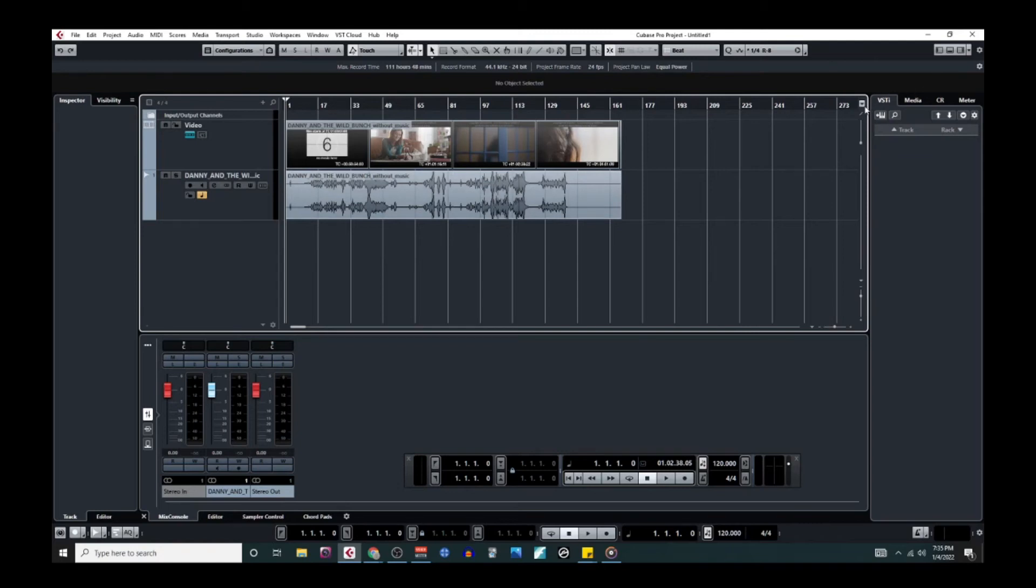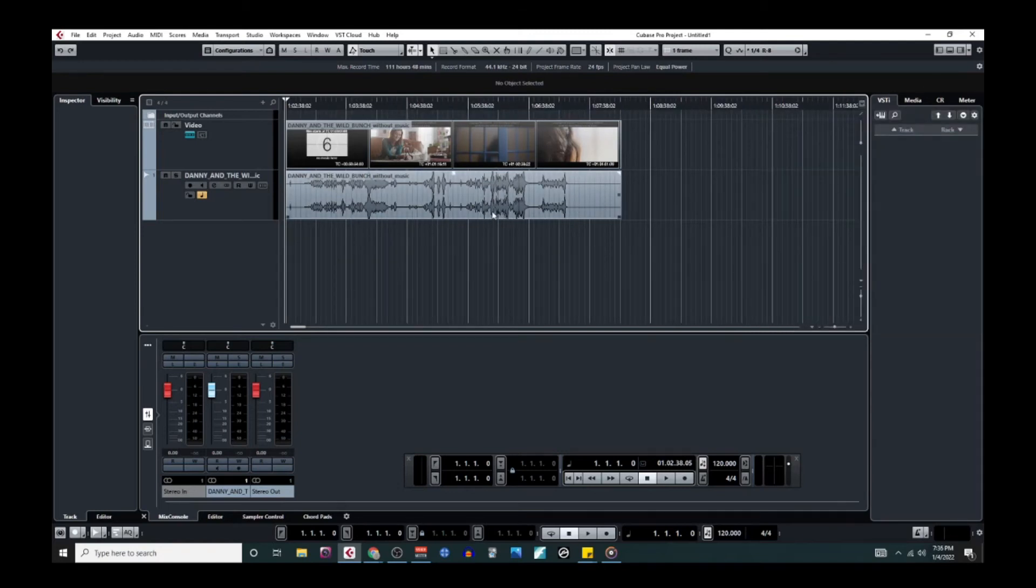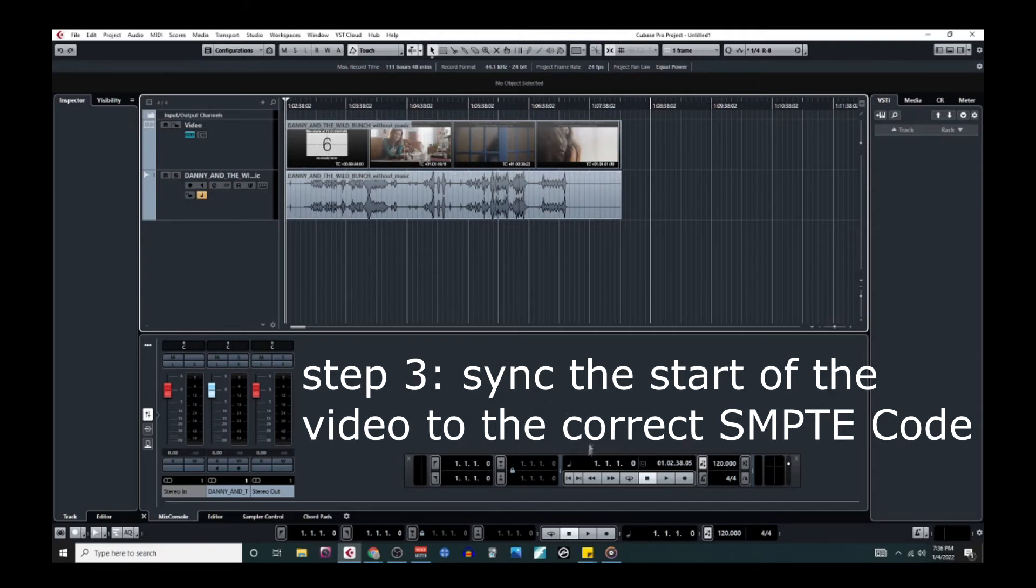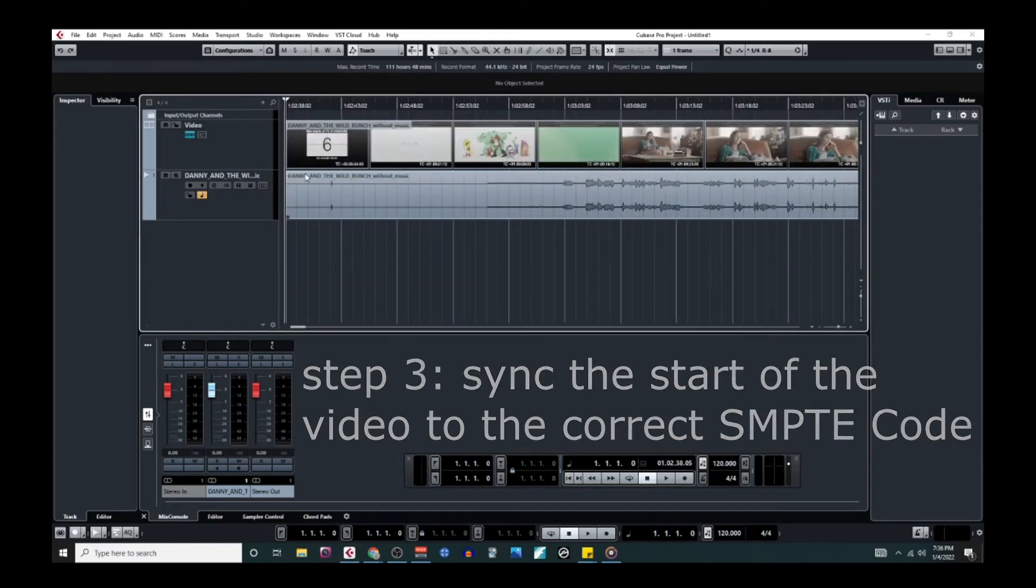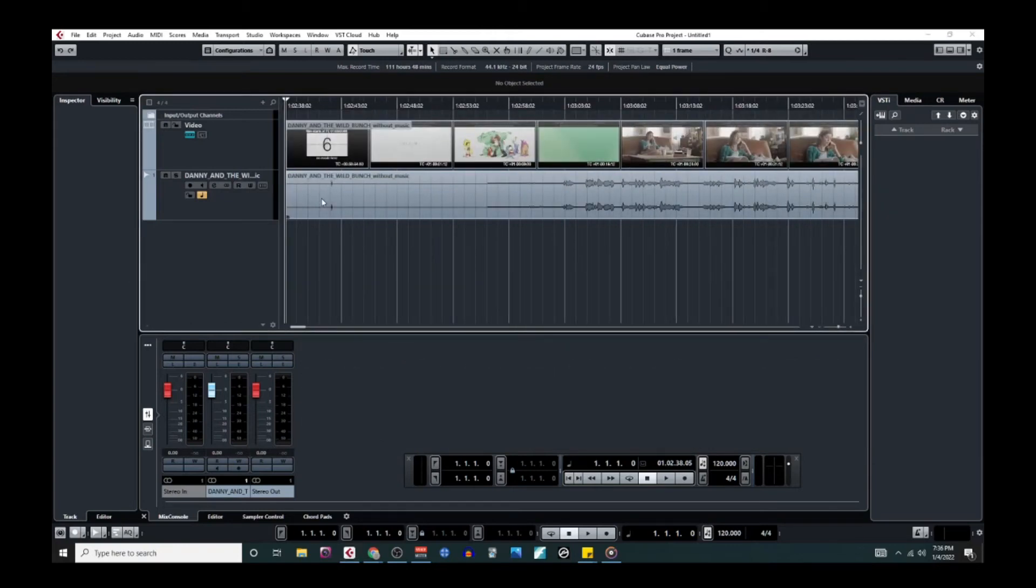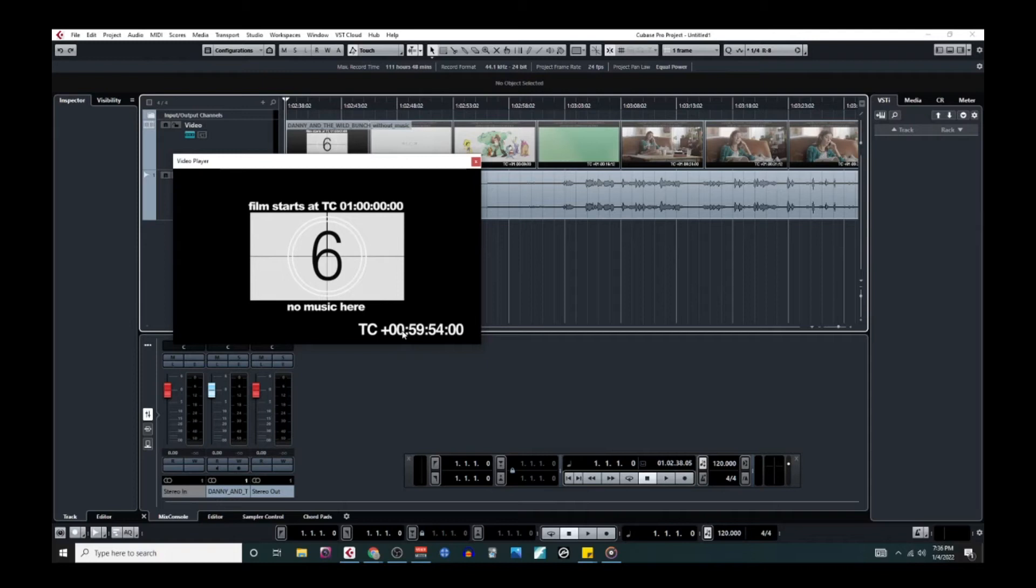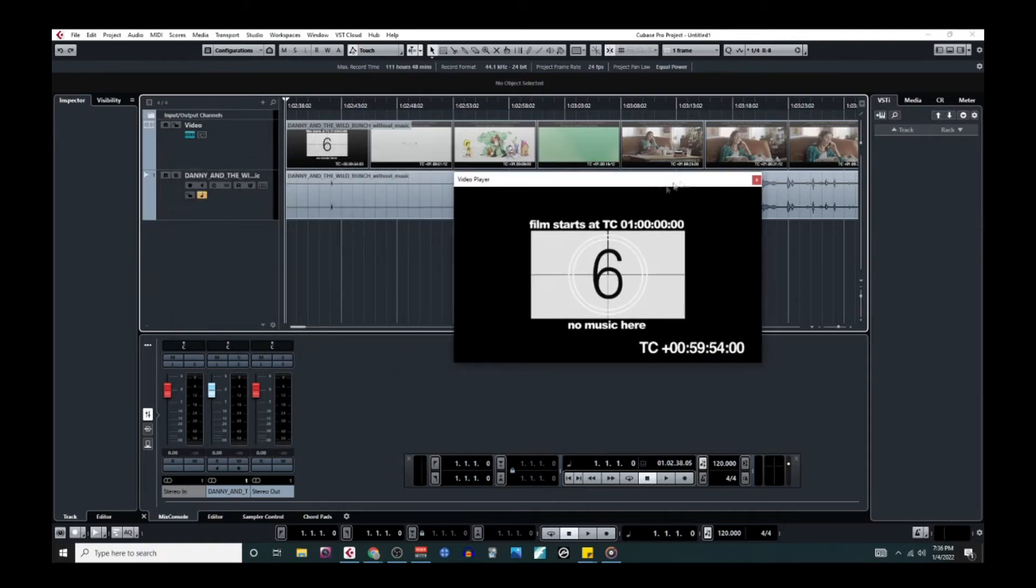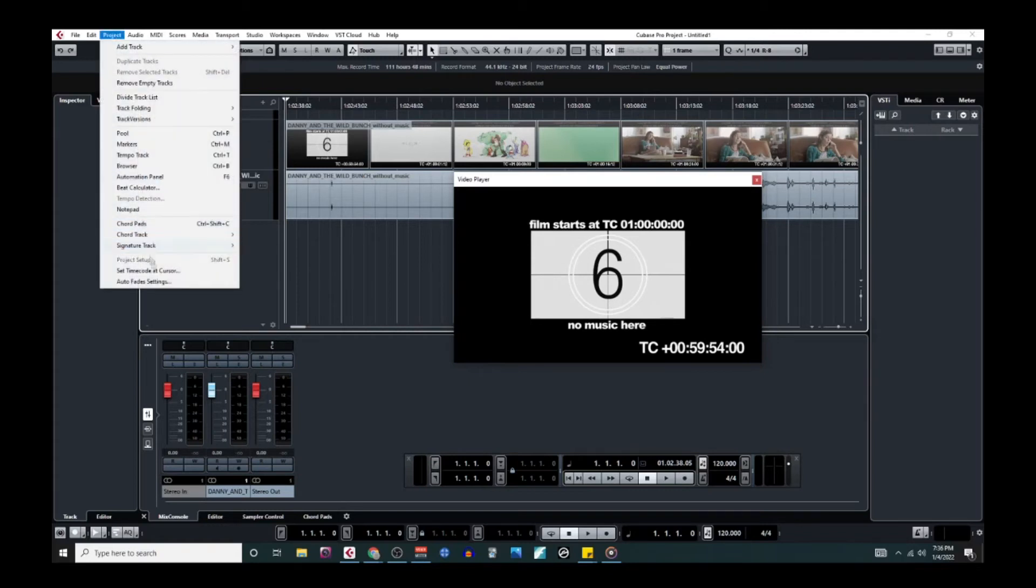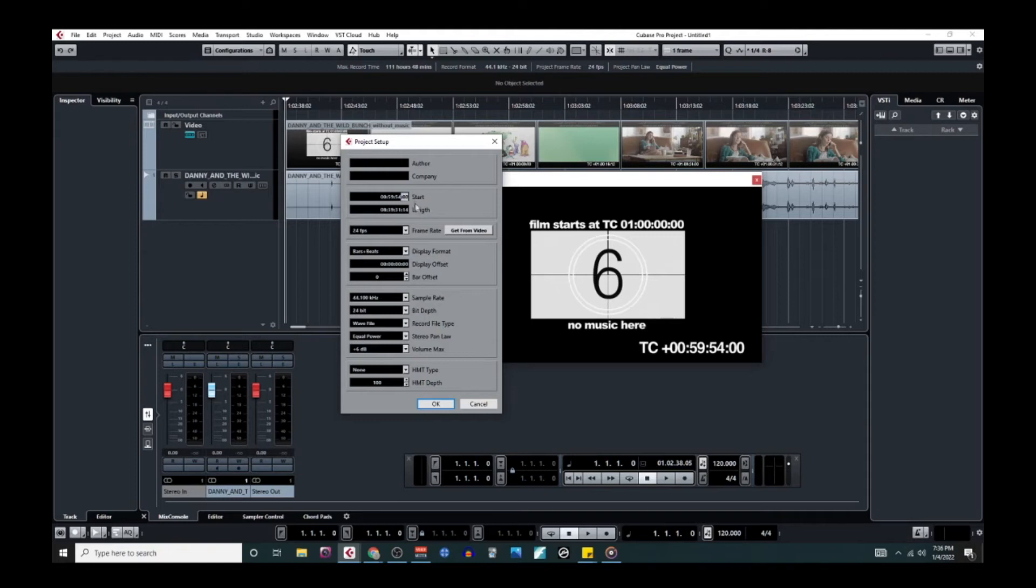So the next thing we need to do now that the frame rates are matched up is we need to find out what time code this video starts on. And this is pretty simple. We'll just skip all the way to the beginning. We will hit F8 on Windows, and we will find the frame rate right here in the video. Here it says 00:59:54:00. So what we're going to do here is we're going to go back to our project setup. And for the start, we are going to do 00:59:54:00. We're going to hit OK.